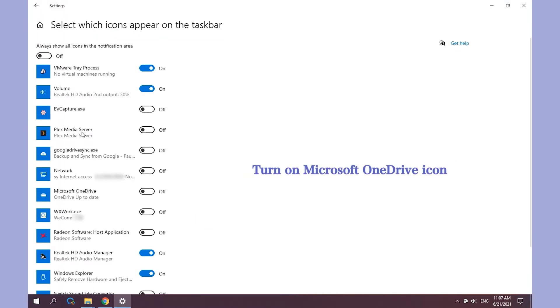Turn on Microsoft OneDrive icon. Check whether the issue OneDrive icon missing from Taskbar is solved.